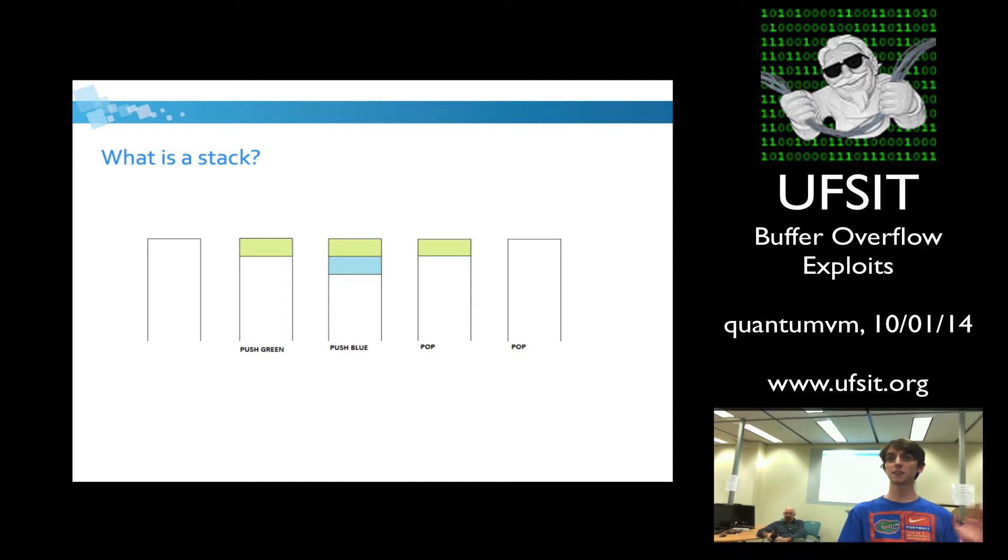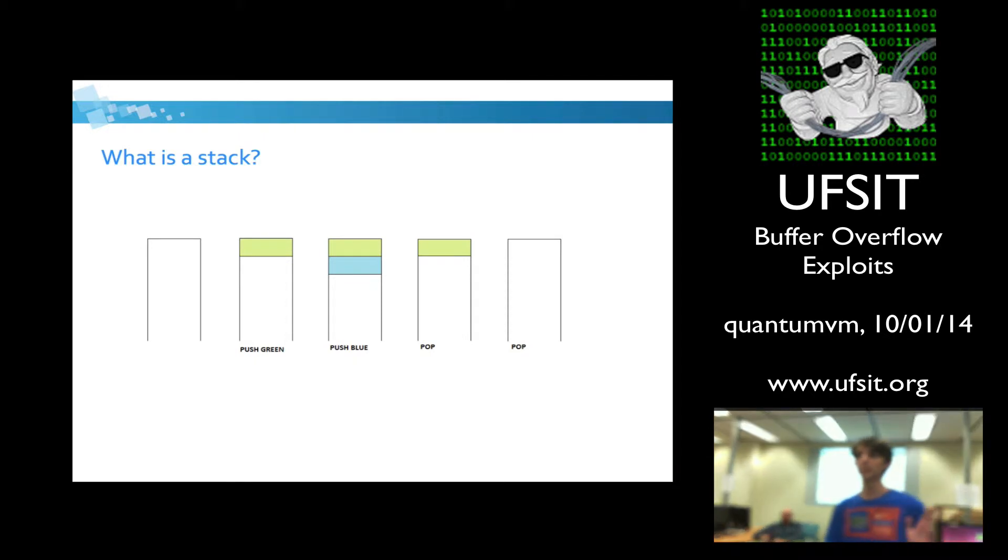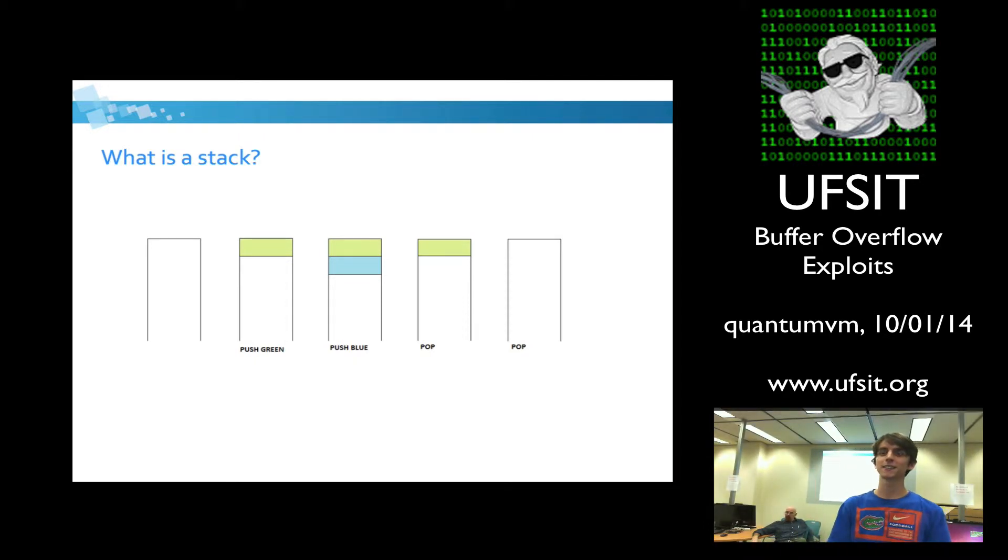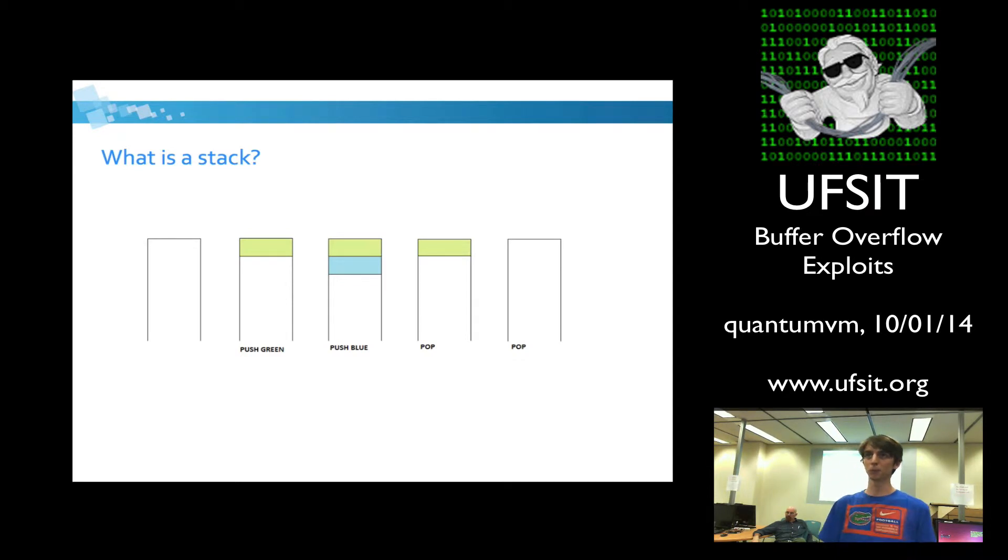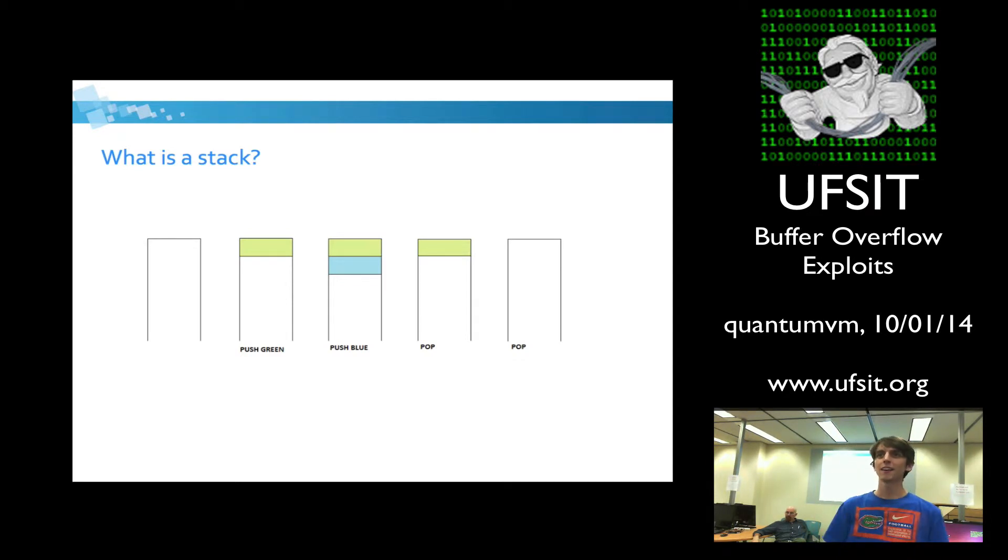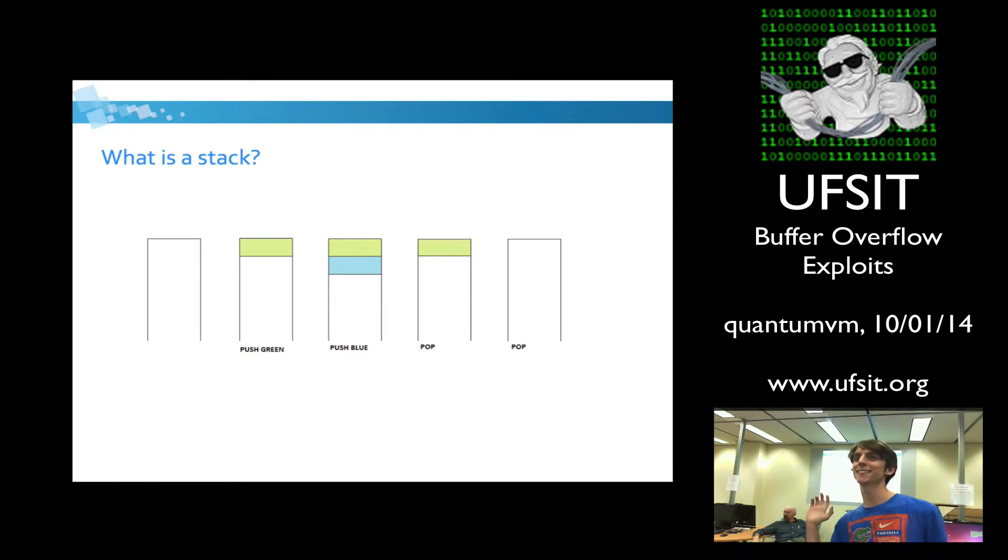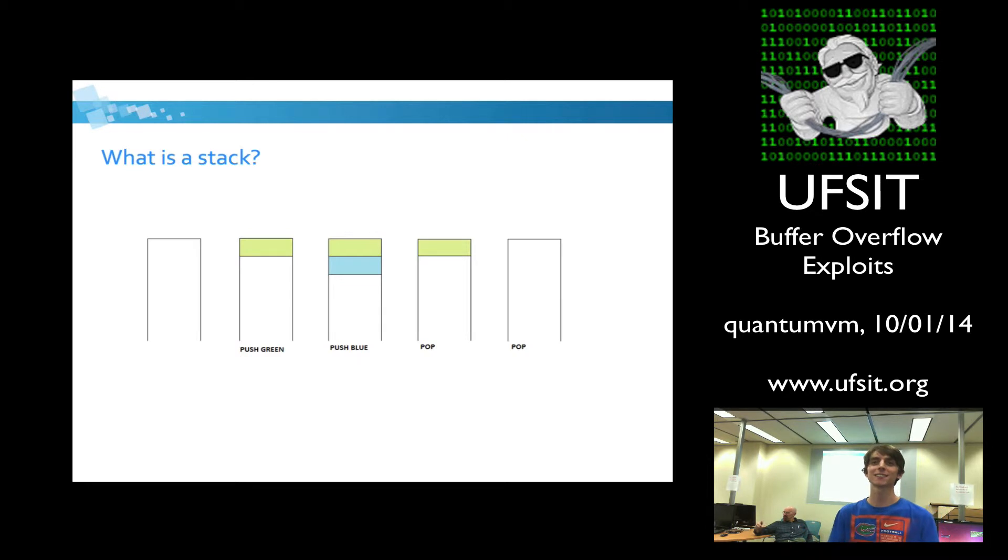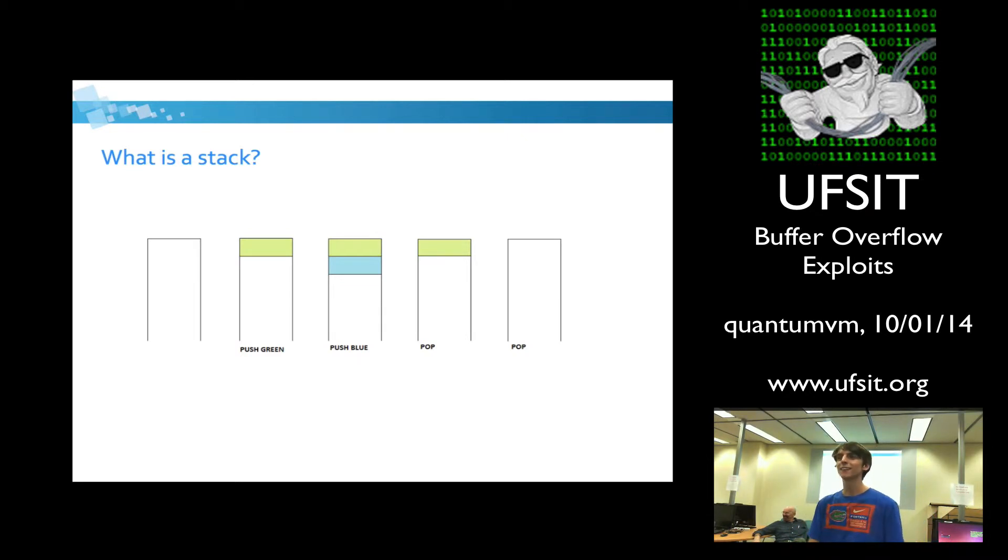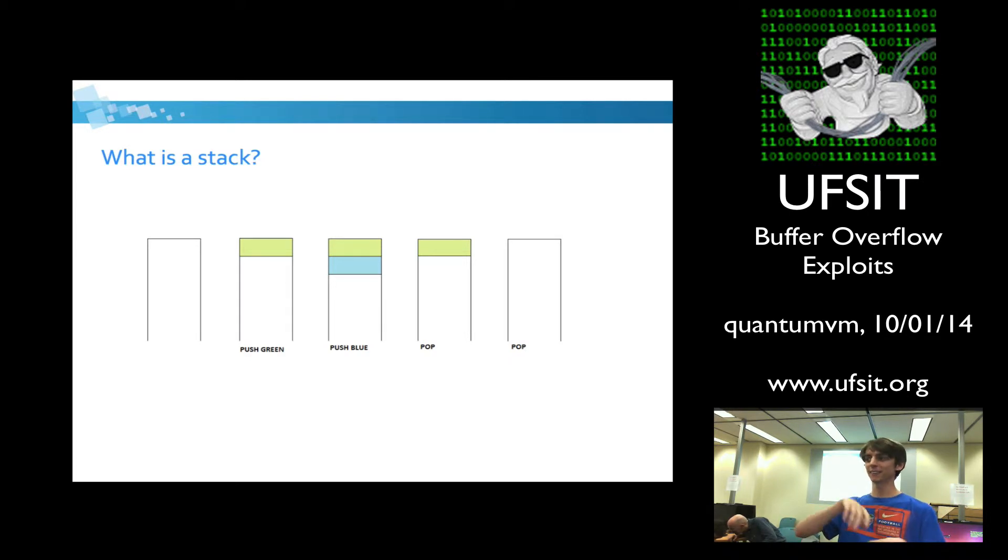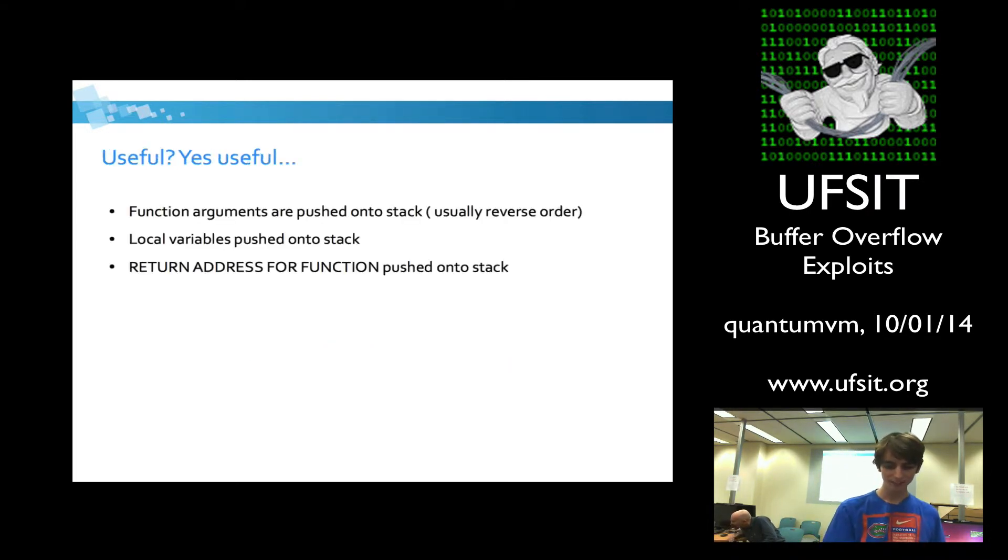And to get things onto it, we can push green, and the green block goes on the stack. And then we can push blue, and blue will be on top of that green. And then the way that we can get data off of it is through popping it off. Compilers aren't necessarily going to follow this because compilers like to optimize things. Sometimes they'll just go into the middle of a stack.